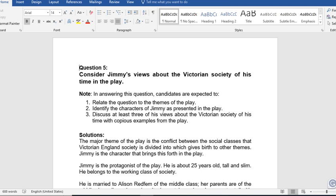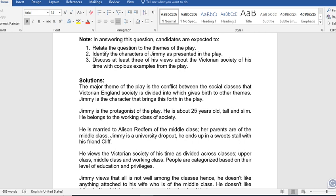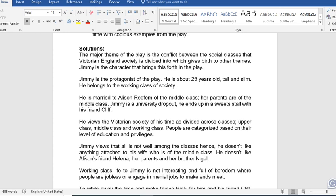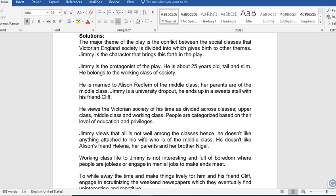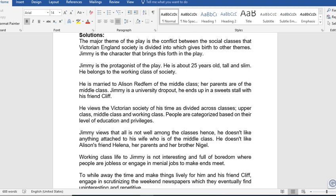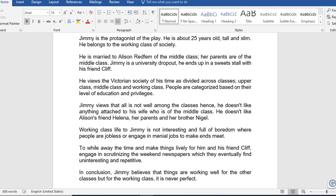Now, the solution to the question. The major theme of the play is the conflict between the social classes that Victorian English society is divided into, which gives rise to other themes. Jimmy is the character that brings this forth in the play. Jimmy is the protagonist of the play. He is about 25 years old, tall and slim. He belongs to the working class of the society. He is married to Alison Redfern of the middle class.